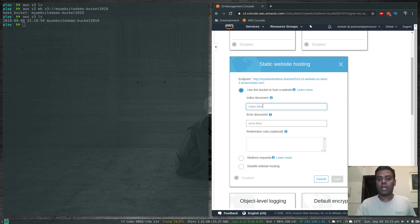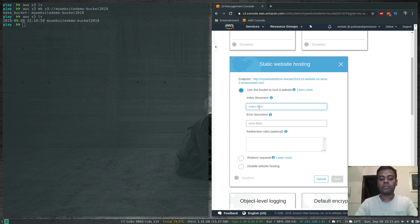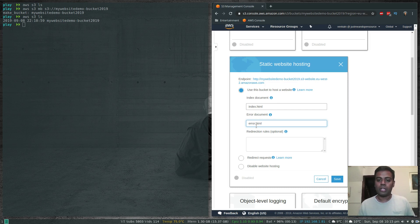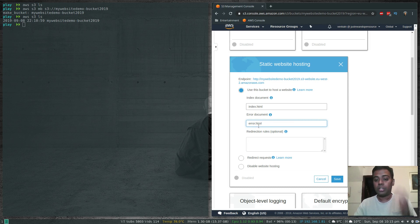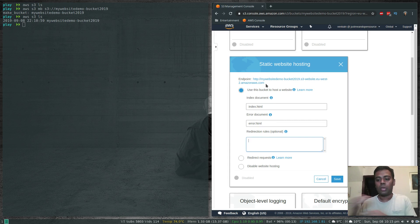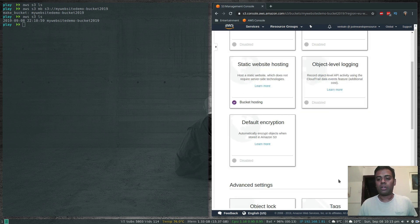For the Index Document, if you don't specify anything it will give you an error when you visit the endpoint URL. Set it to index.html. For the Error Document, set it to error.html so a customized error page is shown when users try to access a path that doesn't exist. You can also add optional Redirection Rules to automatically redirect specific paths to different URLs.